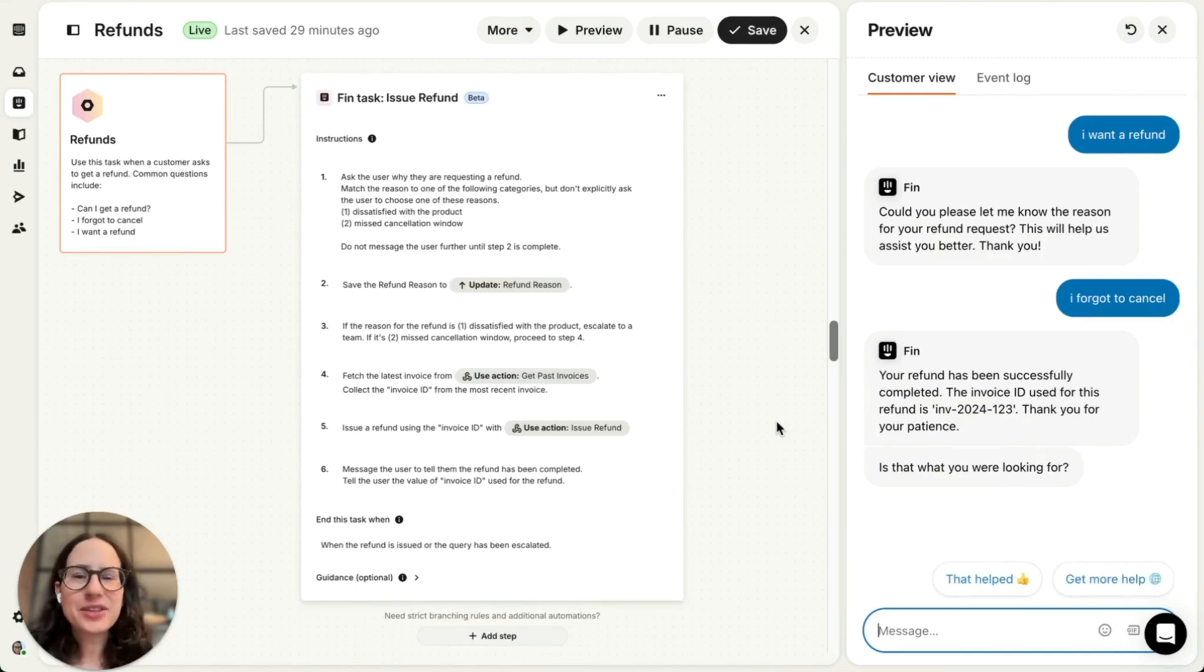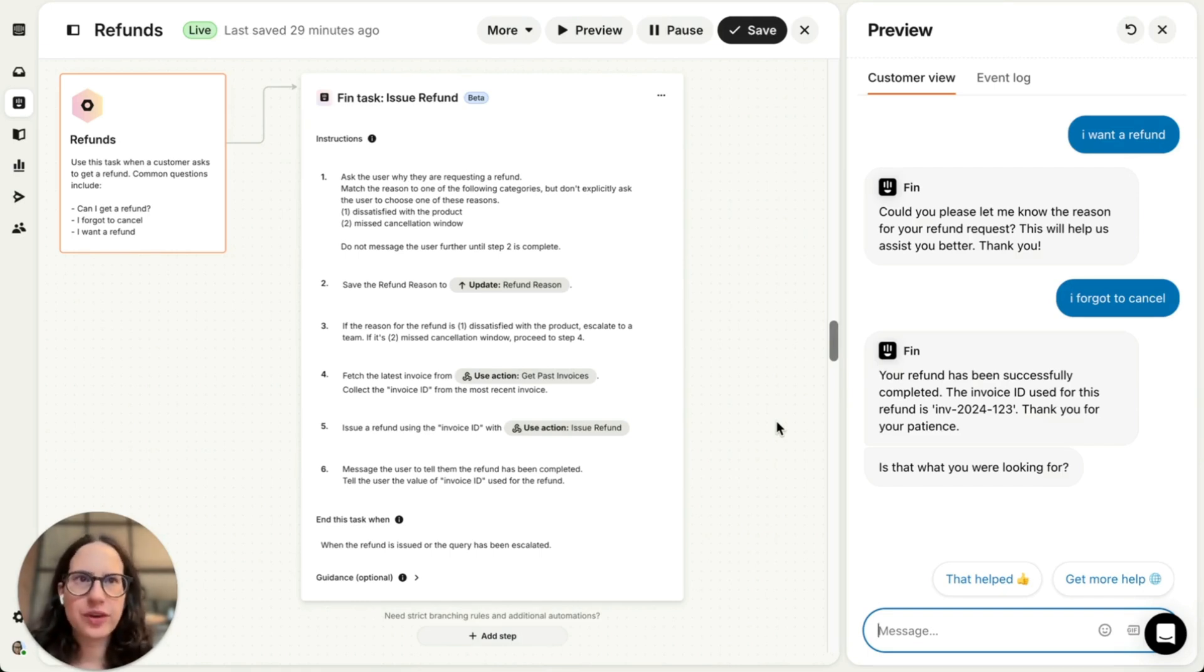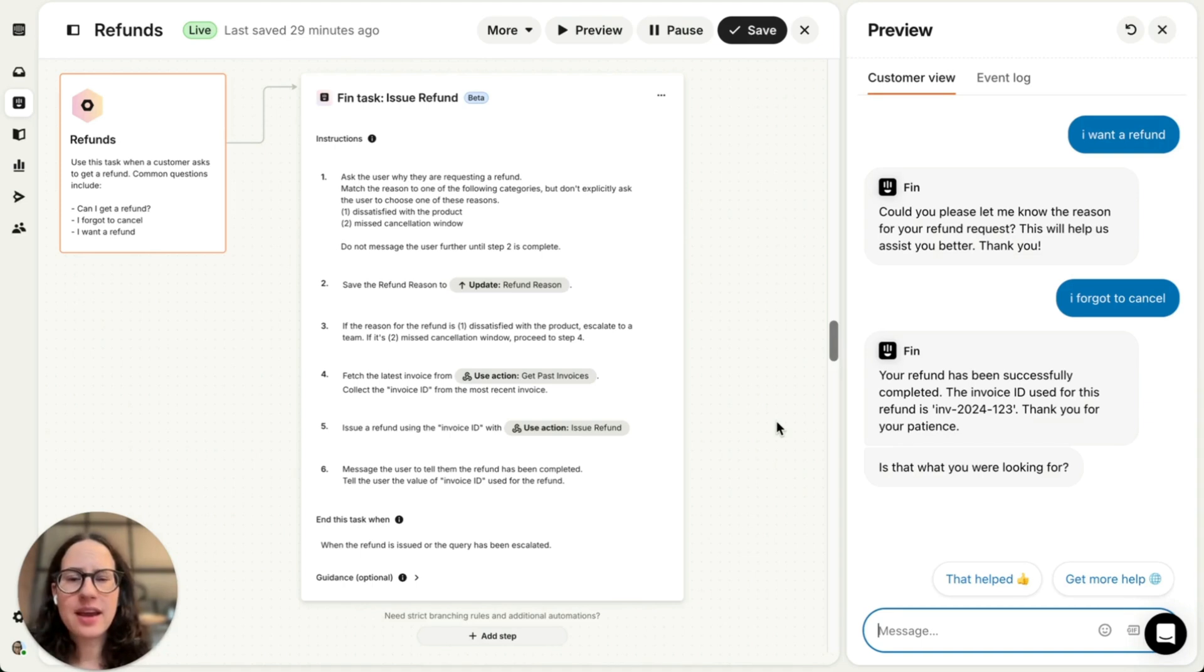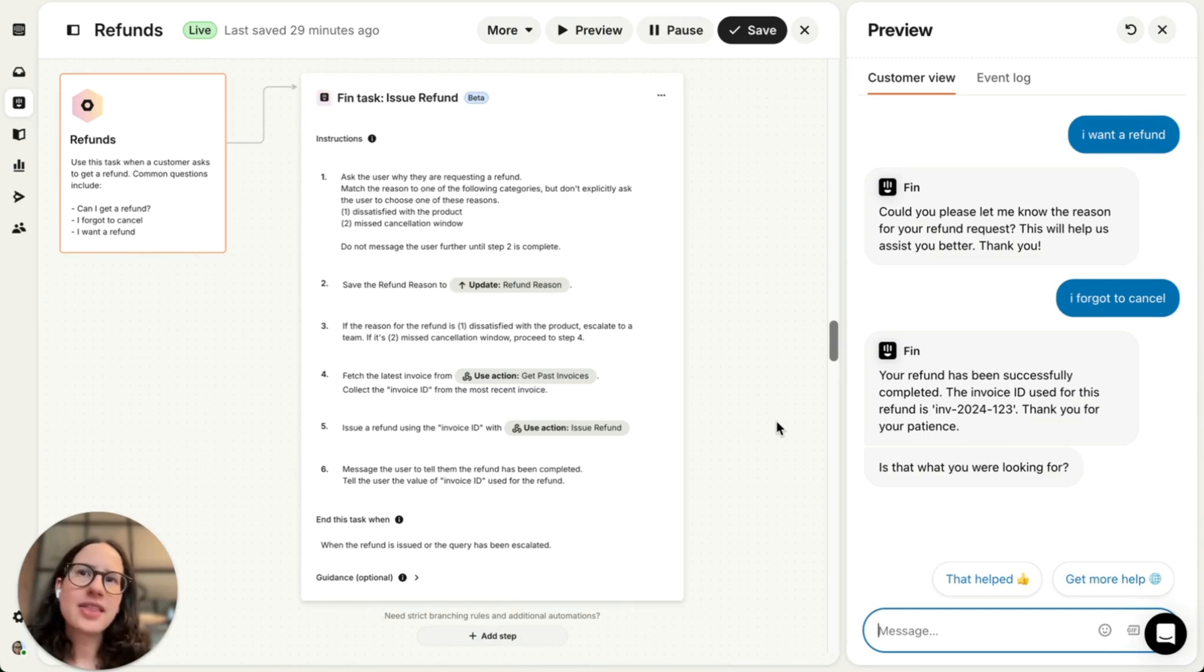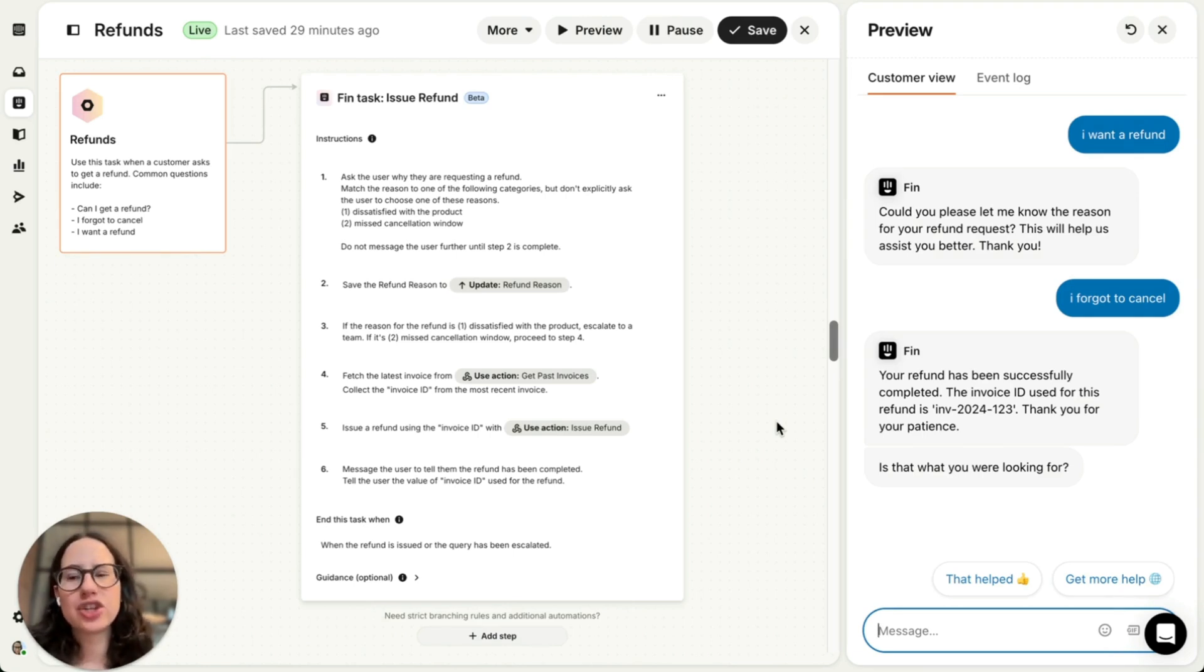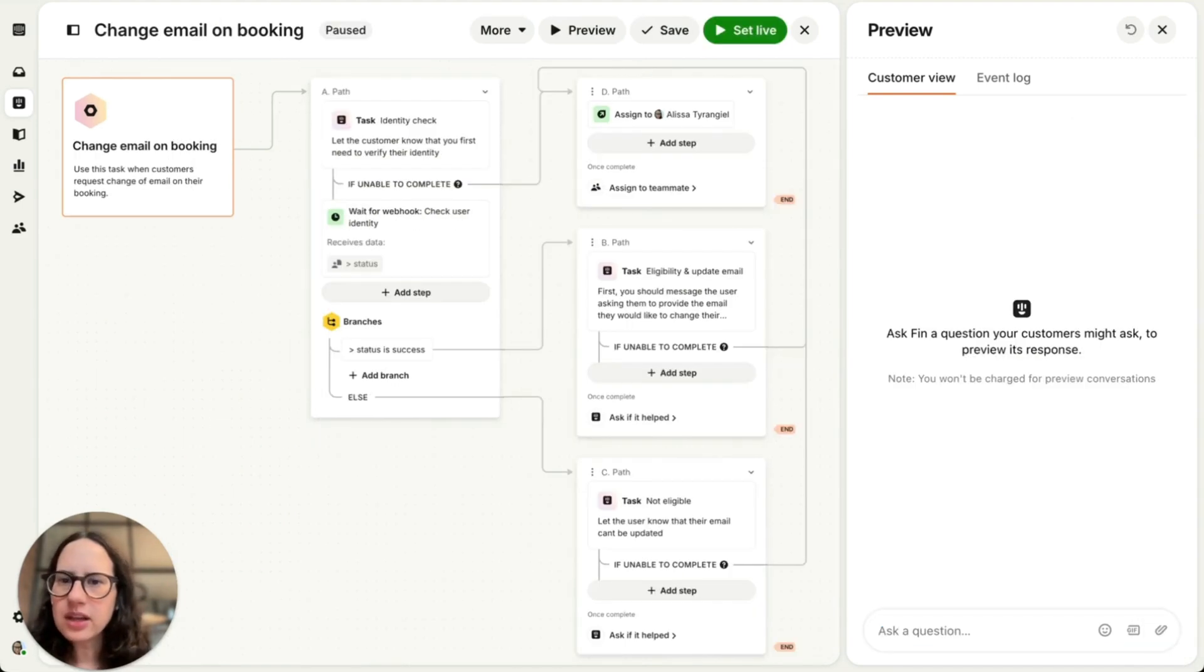All I need to do is describe my process using natural language. And this worked really well for this refunds use case, but we know that some processes are more complex than that. And even the most advanced AI models struggle to follow complex multi-step instructions. And this is why you can also build Fin tasks, which are a mix of generative AI steps with rules-based logic. So take a look at this Fin task.